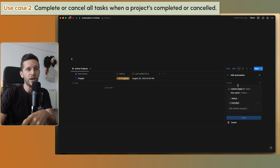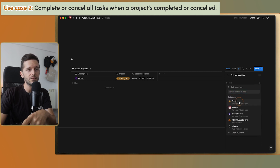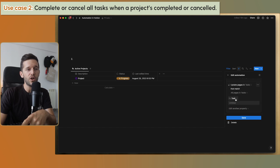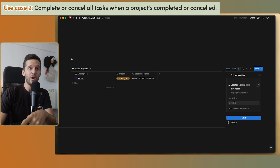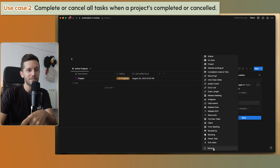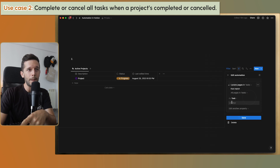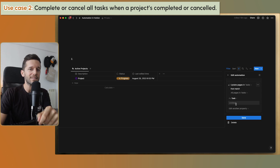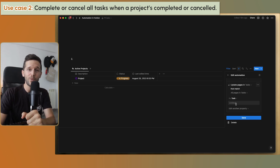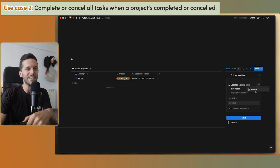One thing to bear in mind: whenever we create an 'edit pages in' action, there is always a name property included by default. If you don't want all your task names to be deleted, make sure to delete that name field from the action. Because if you run the automation with 'untitled' in there, all the task titles are going to be wiped out. This already happened to me, so don't make the same mistake.